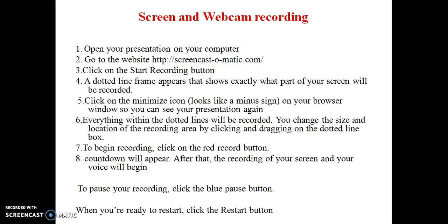Afterwards, a countdown will appear showing three, two, one, go. After the 'go,' the recording will start. We can also pause our recording by pressing the pause button, which is the blue button in the left corner. If you are ready to restart, we can press the restart button. When we have finished recording, we click the done button. These are all the things present in our Screencastmatic software.